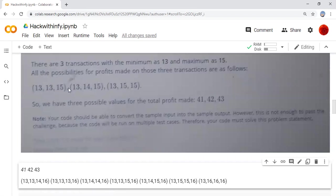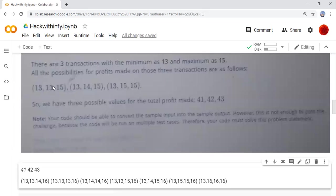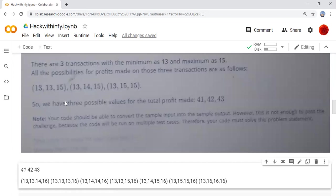After that, we can't write any of the transactions here. So we just add it up this one. 13 plus 13 plus 15 that will be 41, and this will be 42, this will be 43. Here we are having three transactions, so three possible profits are here. So answer will be 3.